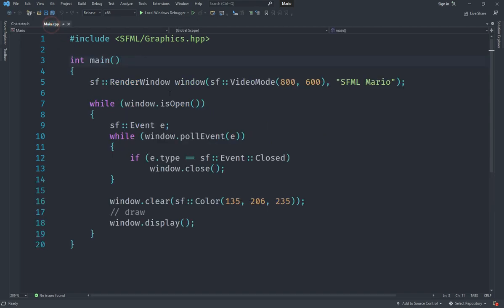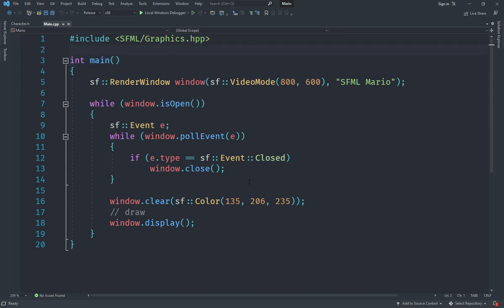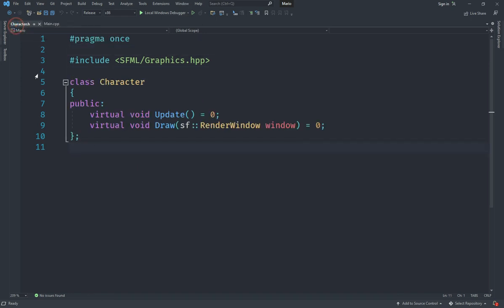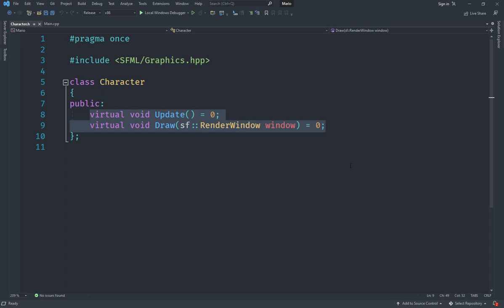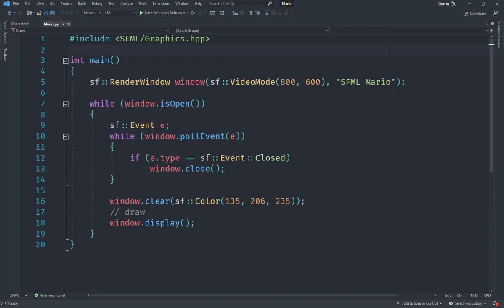Welcome back everyone. This is the second episode of our Mario in SFML series using C++. In this video we are going to start creating the Mario class, which is going to hold the character. In the last video, we created a Character class which was basically an abstract class containing the basics that each character would have.